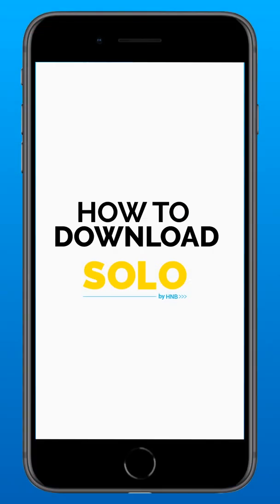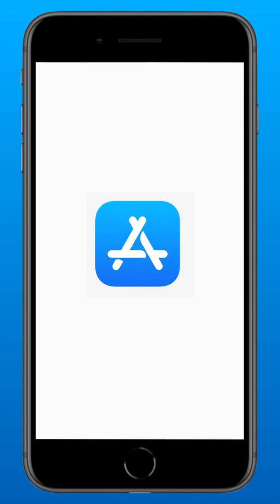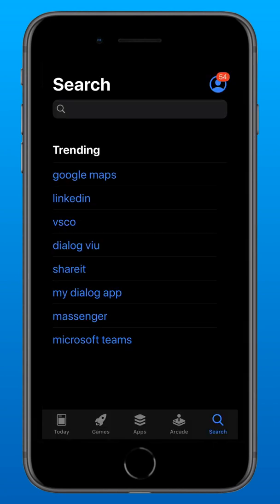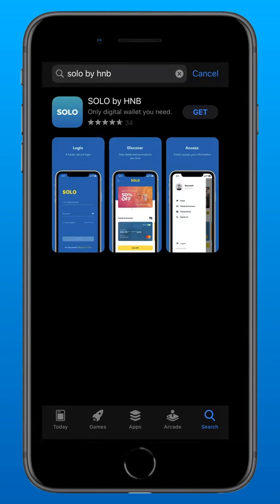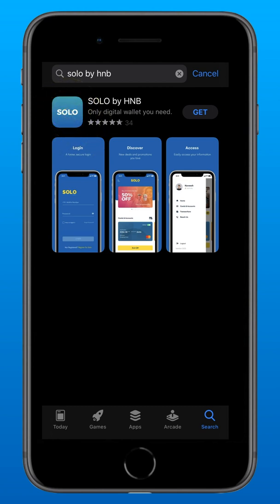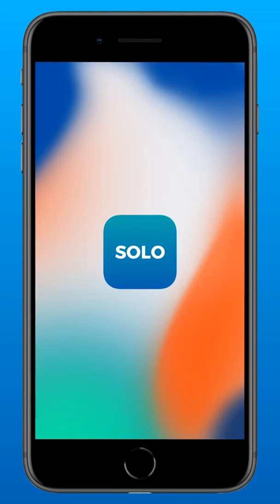How to download Solo on iOS and Android devices. Tap the iOS App Store icon. Type Solo by HMB in the search bar. You will then see the Solo by HMB logo on the search list. Tap Get beside it. You have now successfully downloaded Solo by HMB.